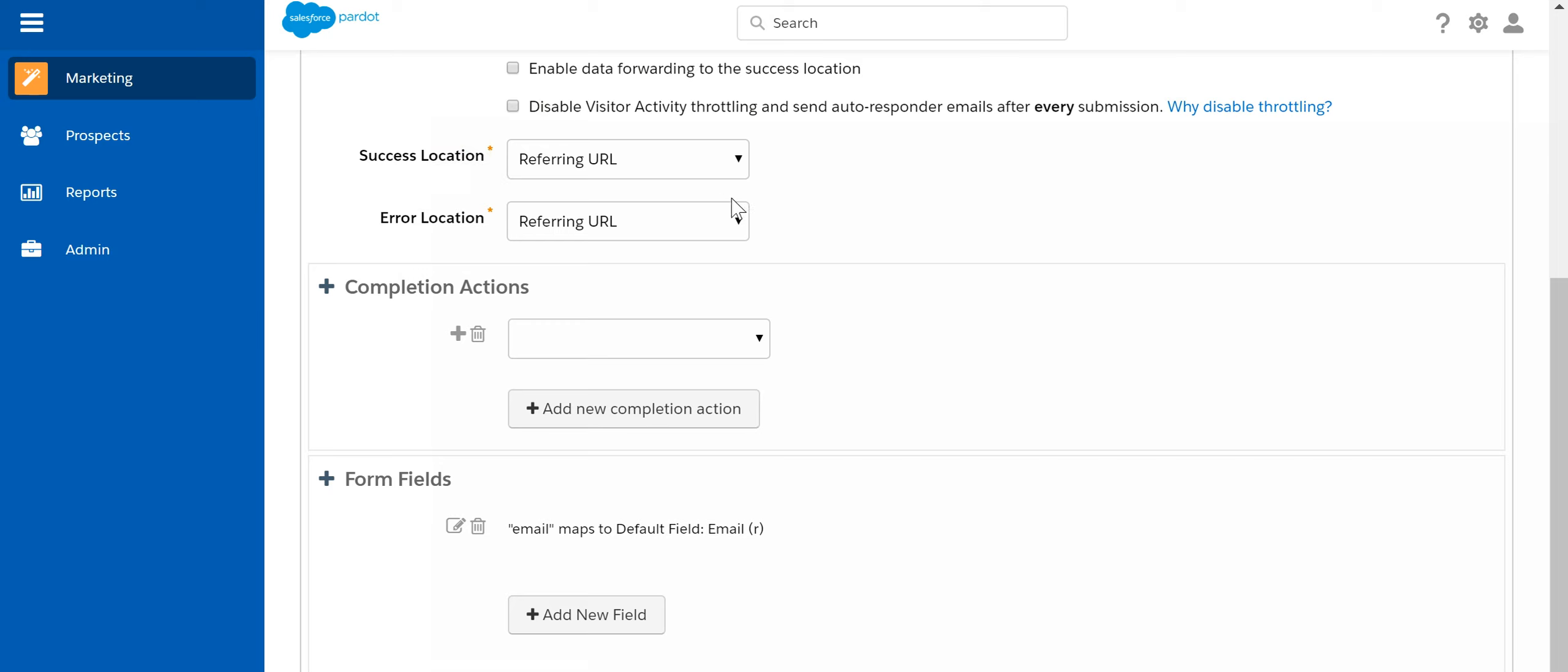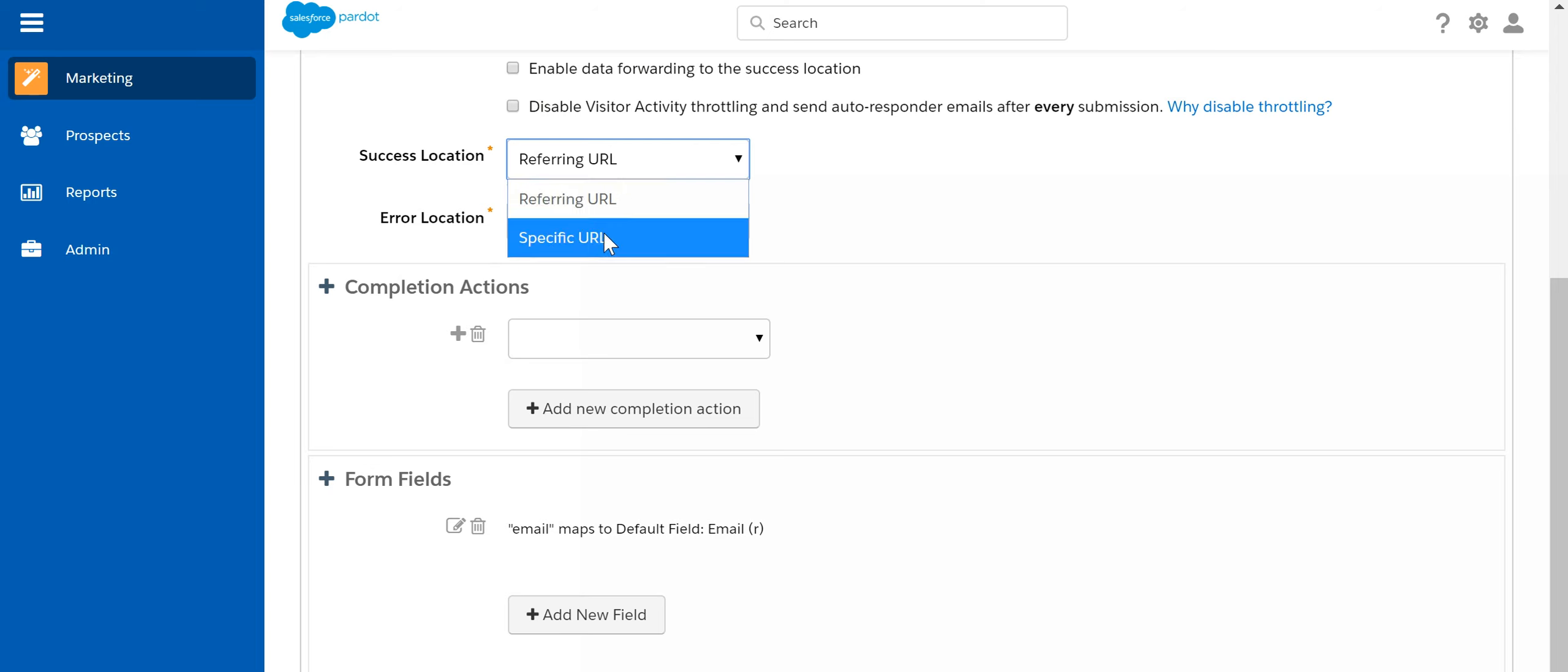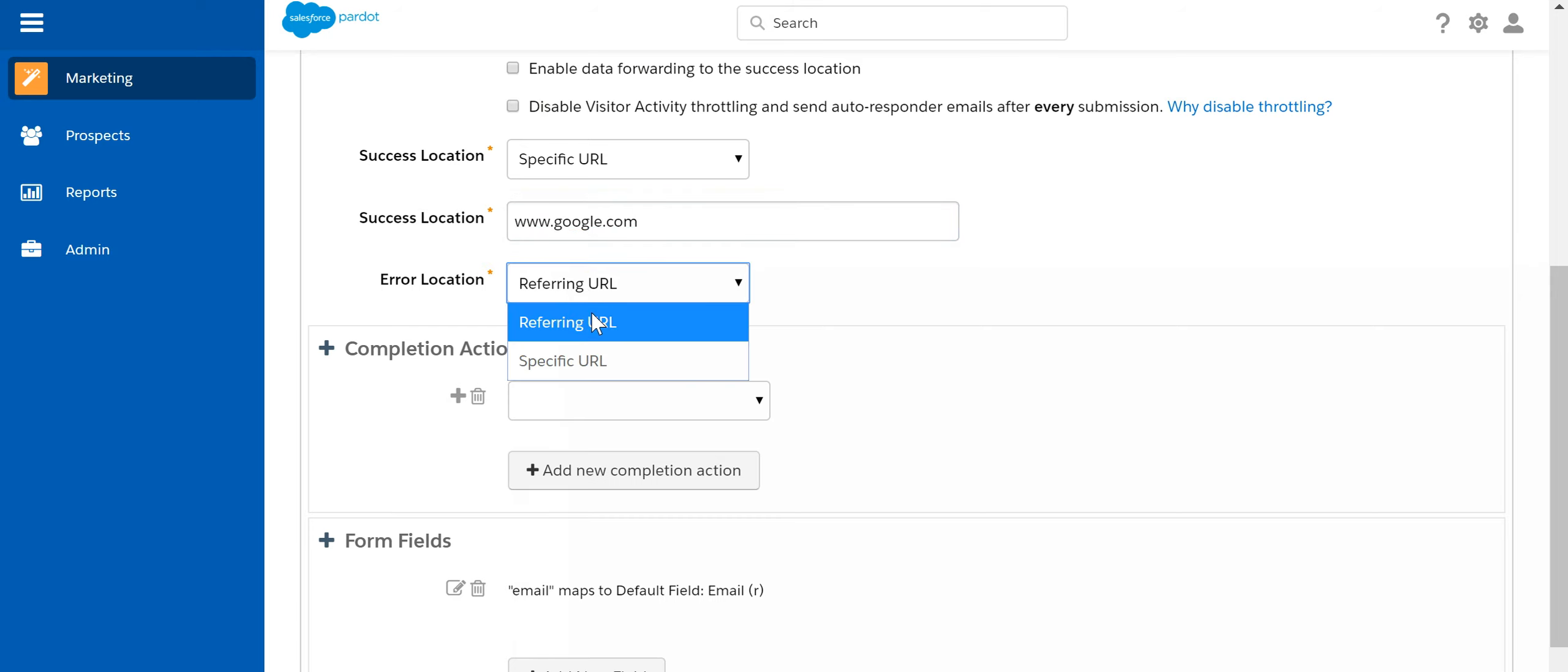Then success location is whenever someone submits the form, where do you want it to go. It can go to a specific URL or it can remain on that particular page itself. Let's say specific URL, specify www.google.com, and then whenever any error occurs let it be on the same page from where the error has occurred. So it should be referring URL.